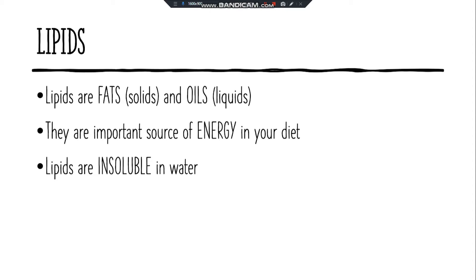Lipids are fats, which are solids, and oils, which are liquids. They are an important source of energy in your diet. Lipids are insoluble in water.